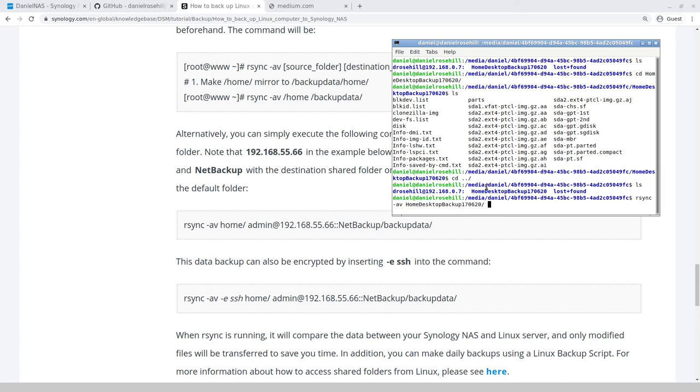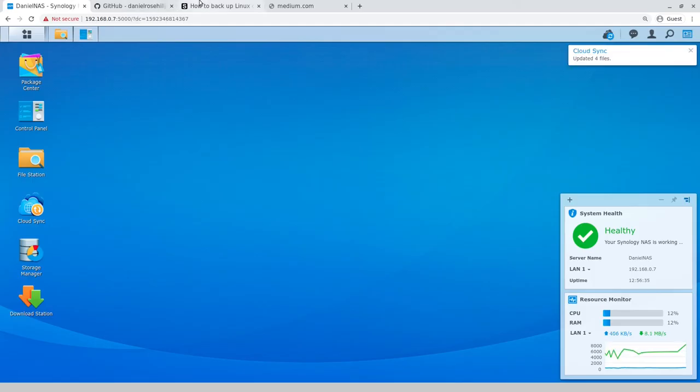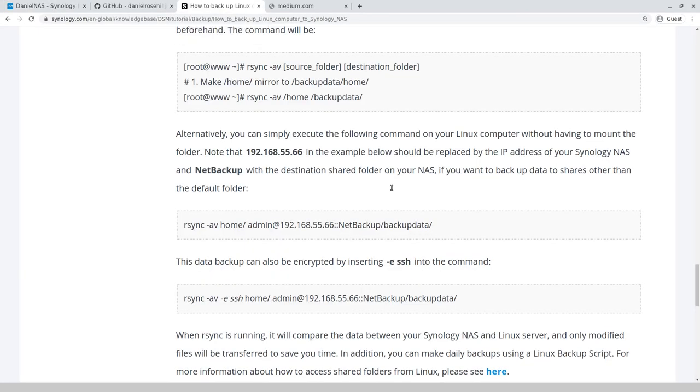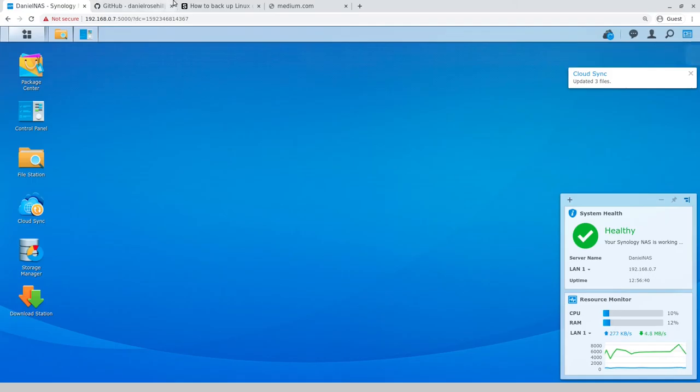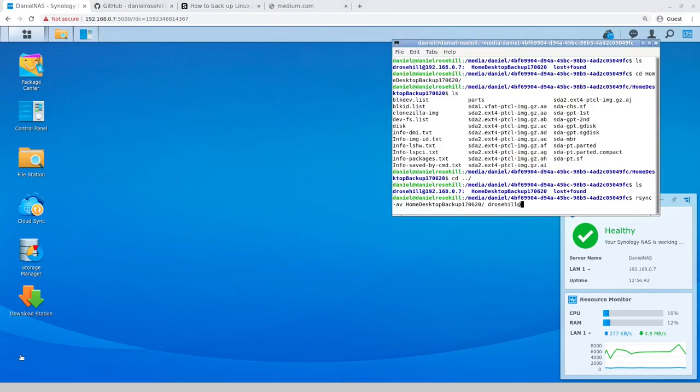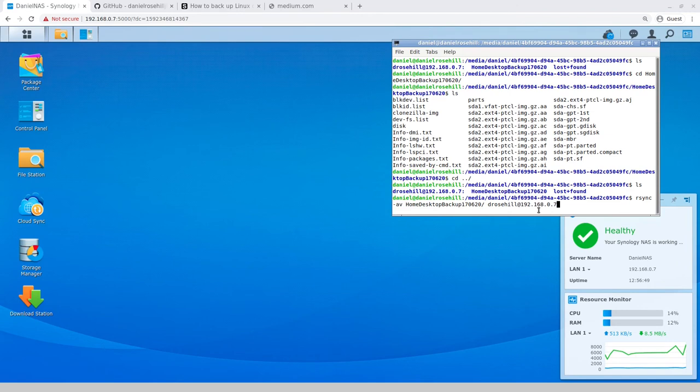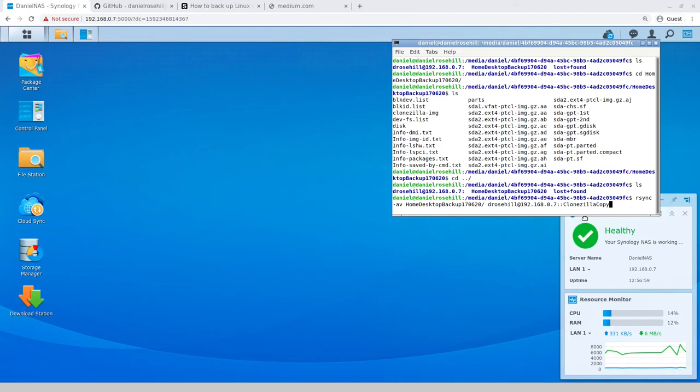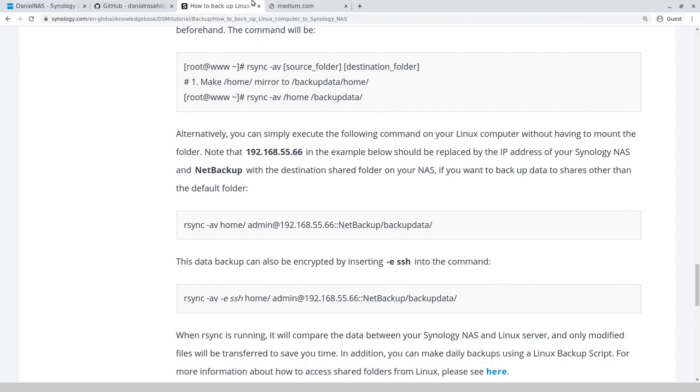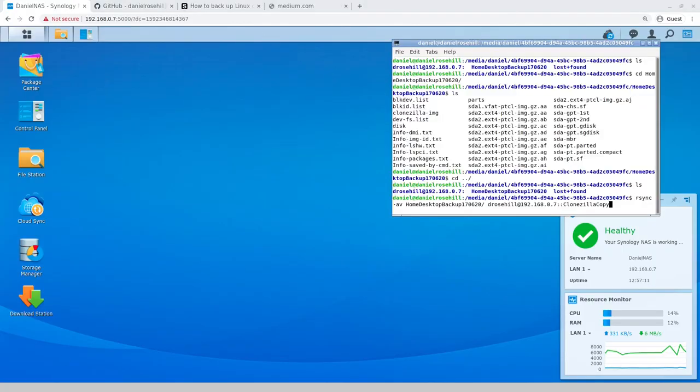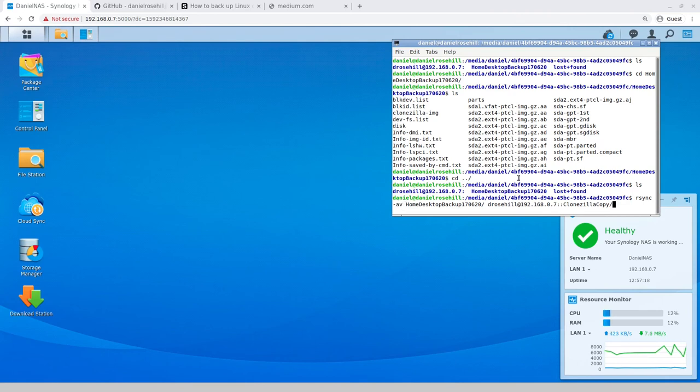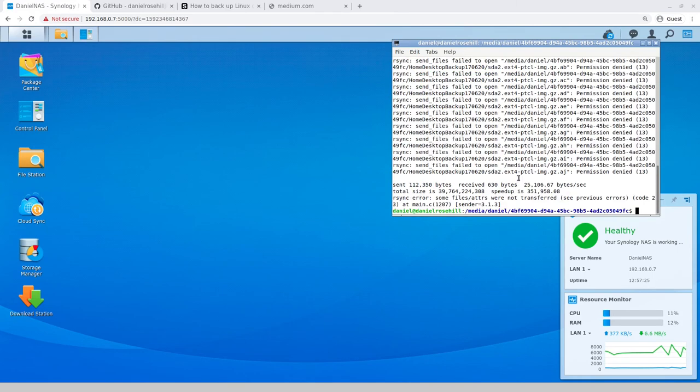We're going to just do rsync minus AV, home desktop, and we're pushing this to my login at 192.168.0.7, two colons, and then the share name, which is going to be Clonezilla copy, and then we can just leave a forward slash. Let's just run this and see if it goes. Make sure you have V, that's the verbosity operator, so you can see how it goes. I'm just going to run that, it's going to ask for my password, which I will dutifully provide, and that failed.